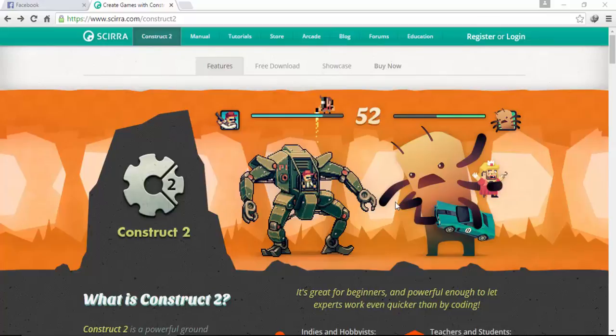Hello and welcome guys to my very first Construct 2 tutorial. In this tutorial I'm going to show you how to make a game using Construct 2. But before that, let me tell you what Construct 2 really is. Construct 2 is a software which allows us to make games — we can make Android games as well as computer and iPhone games using Construct 2.